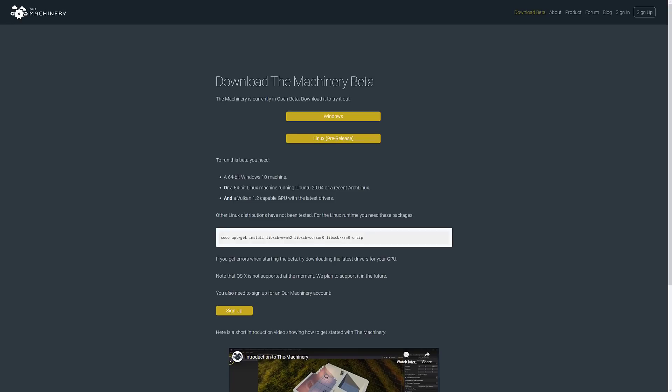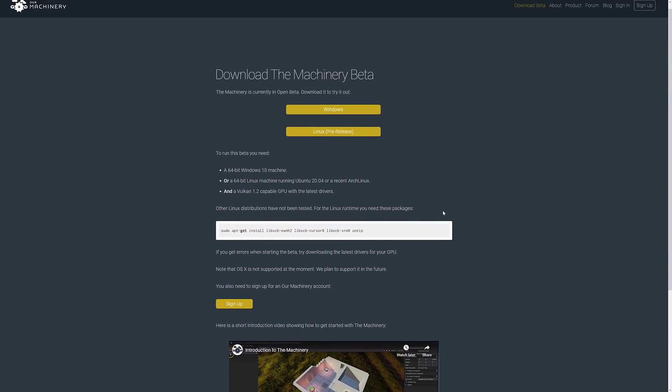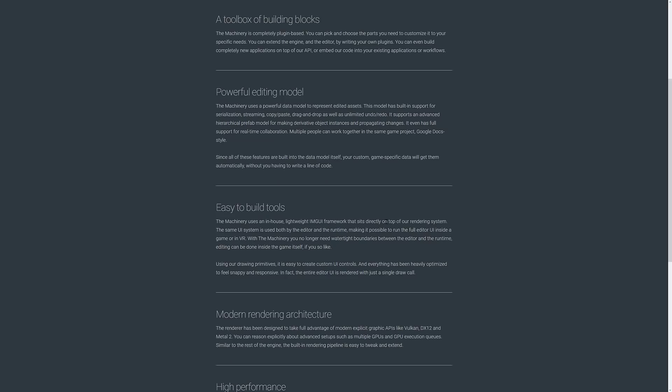There are some requirements here, by the way, including Vulkan 1.2 drivers, which I did not have. And I last updated my drivers about three months ago. So you're going to want to install new drivers before you get into this. For the Linux runtime, there are some additional downloads you've got to make as well. But otherwise, it is now available for Linux again in pre-release.